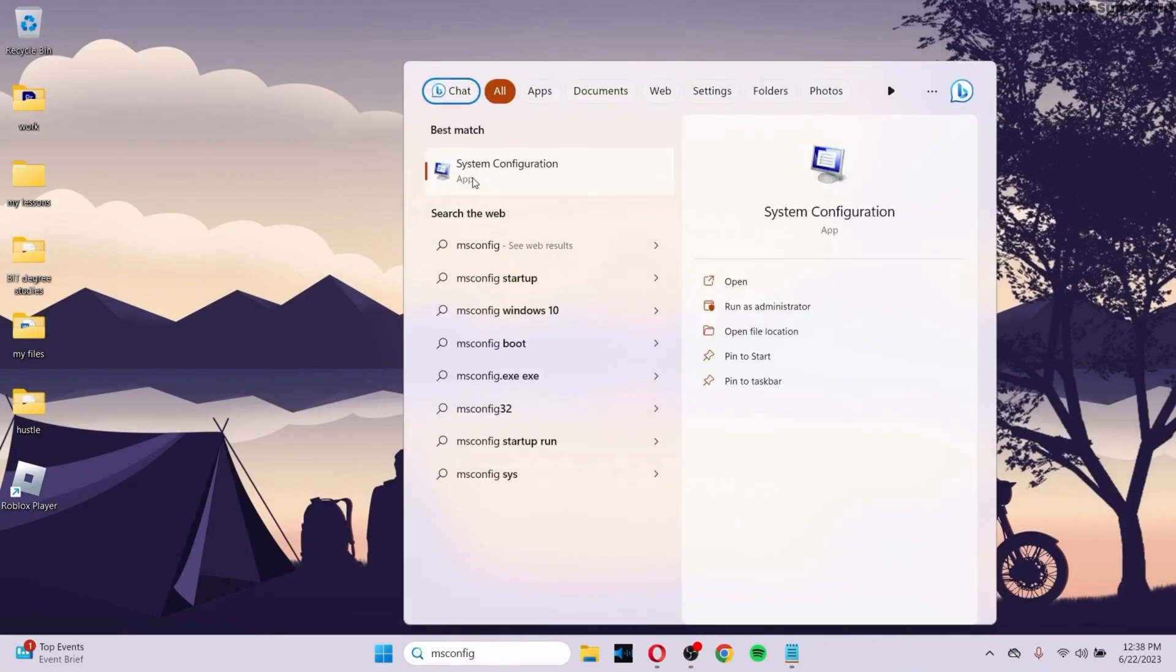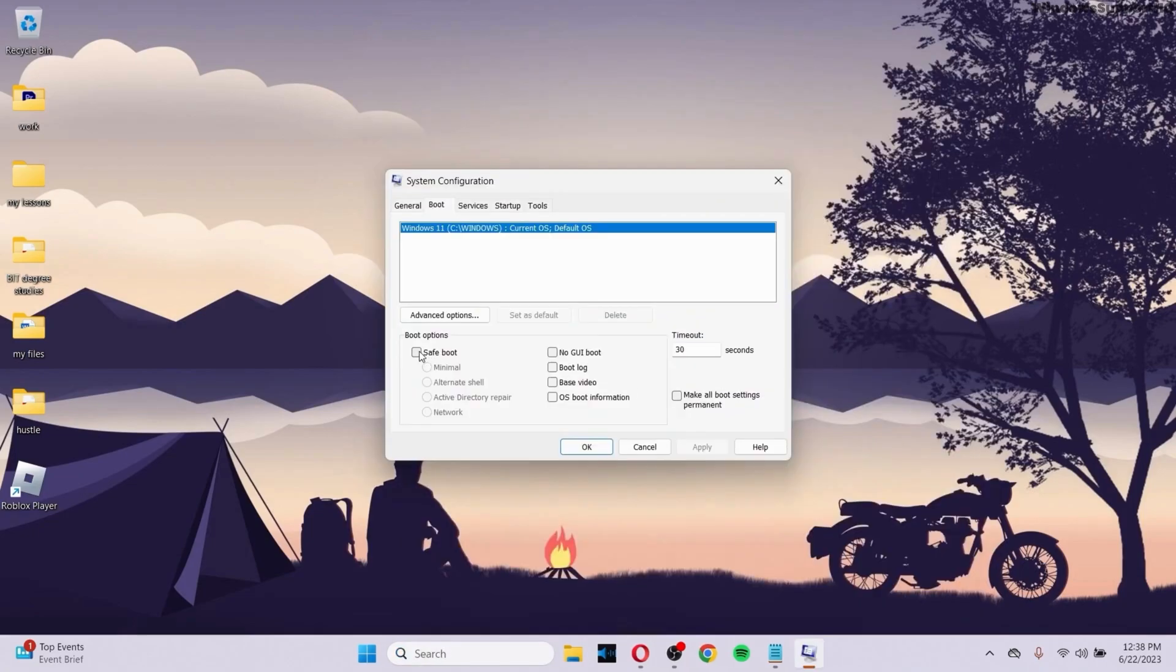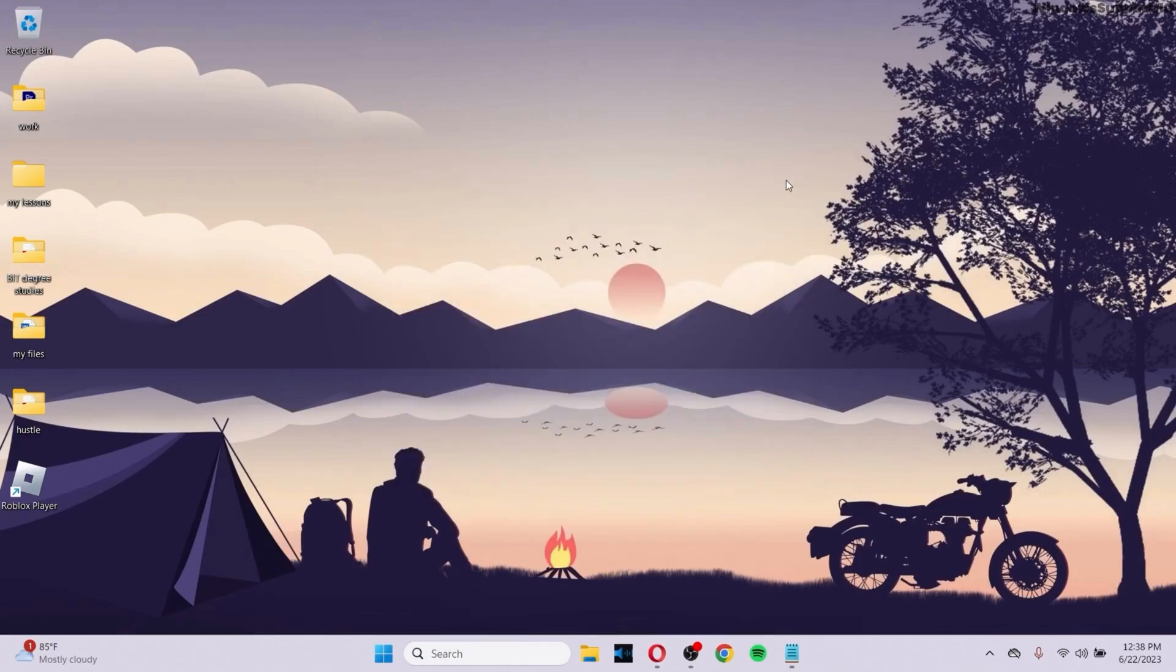Click on System Configuration and make sure to click on Boot. Check this option and click OK. After that, your Windows will start in Safe Mode.